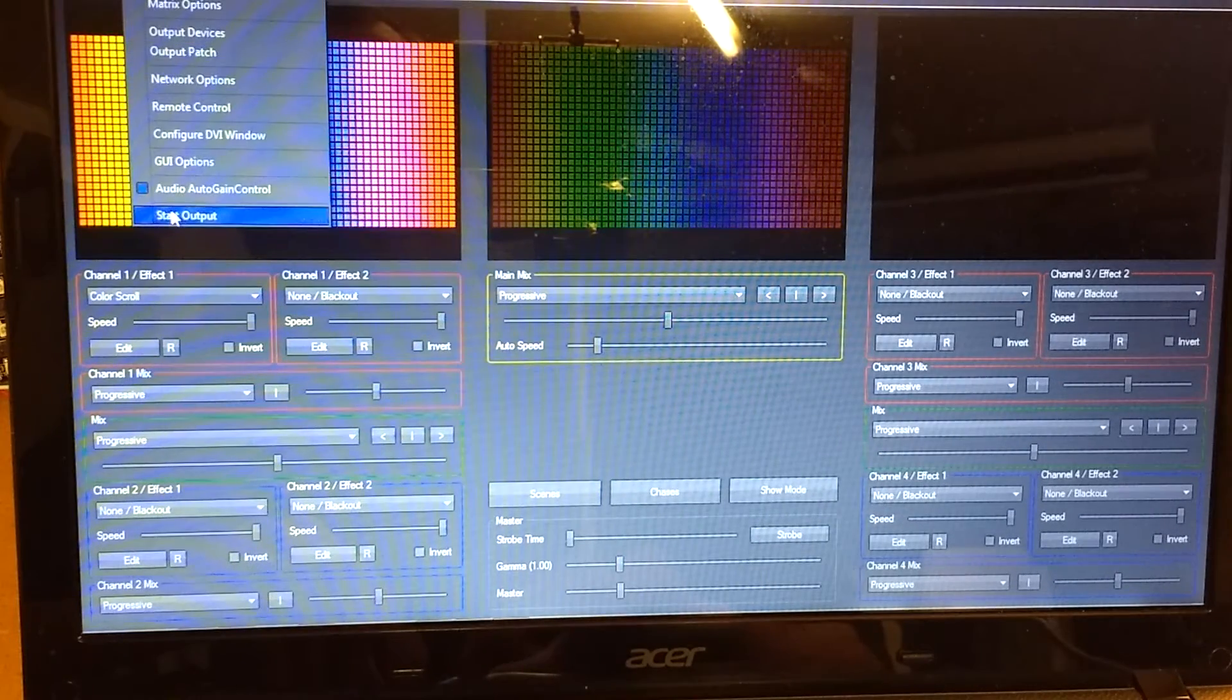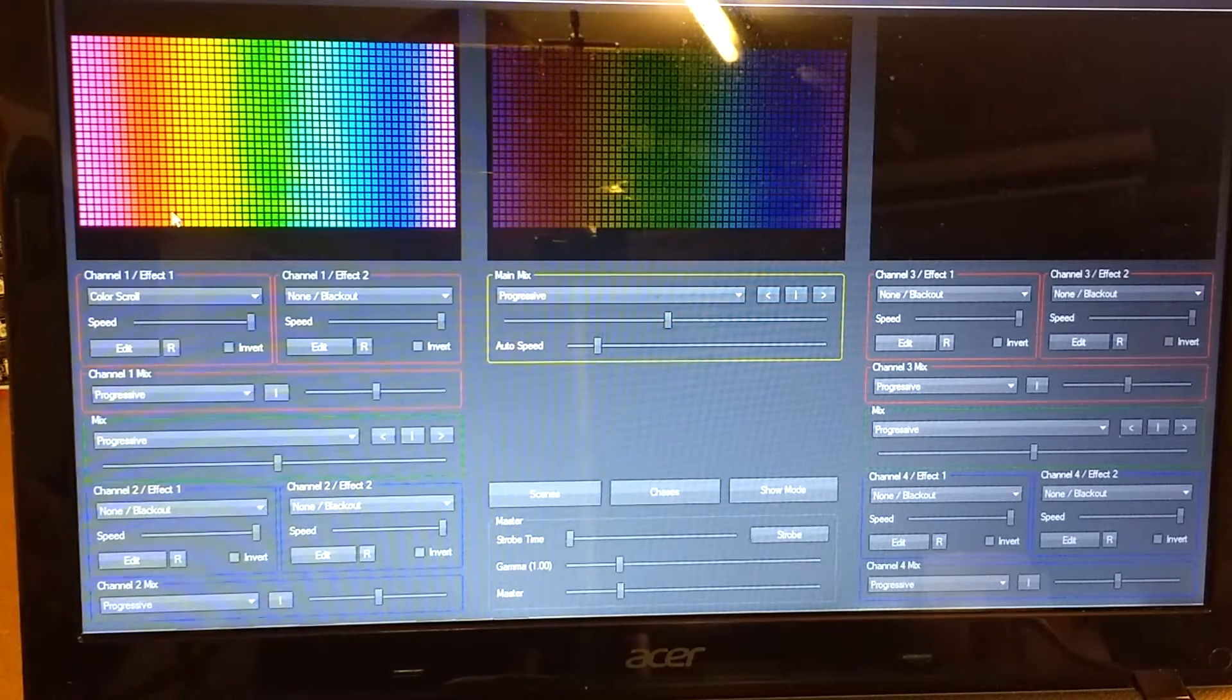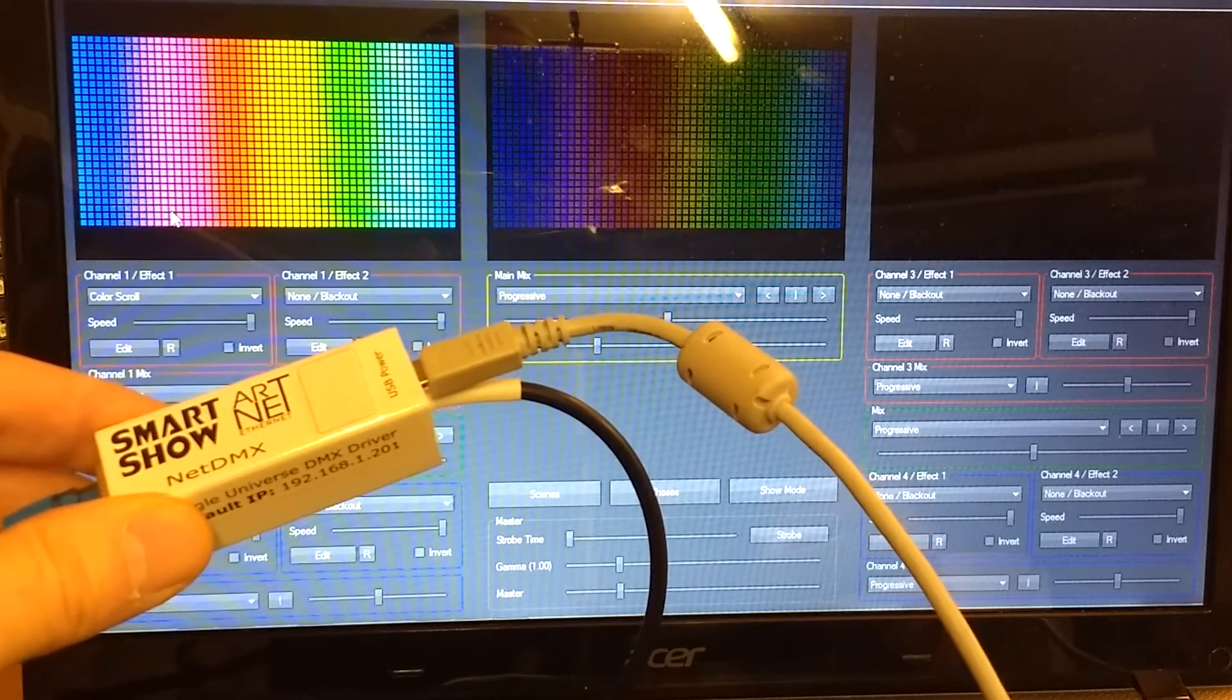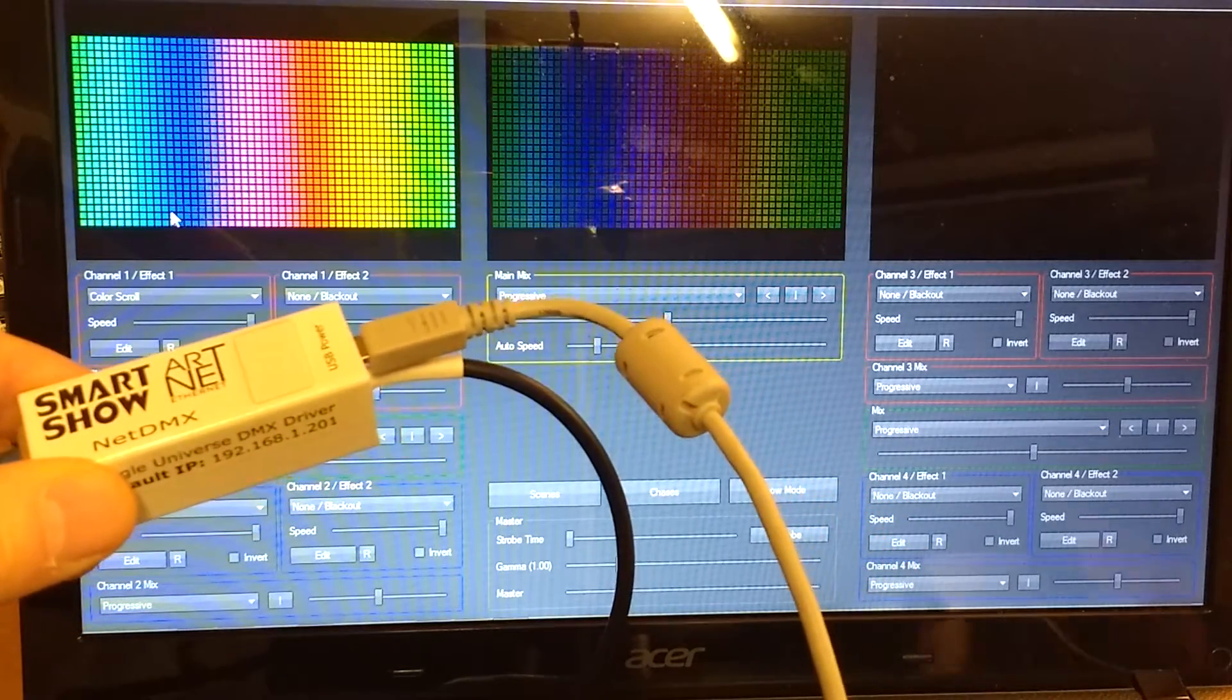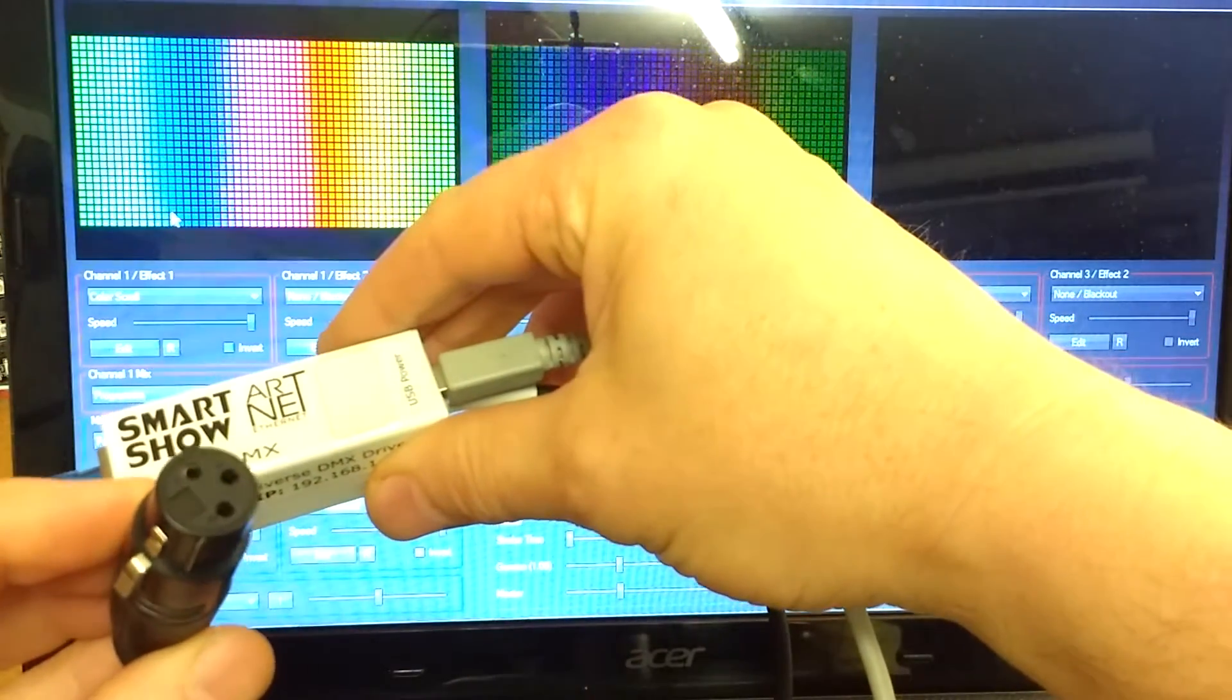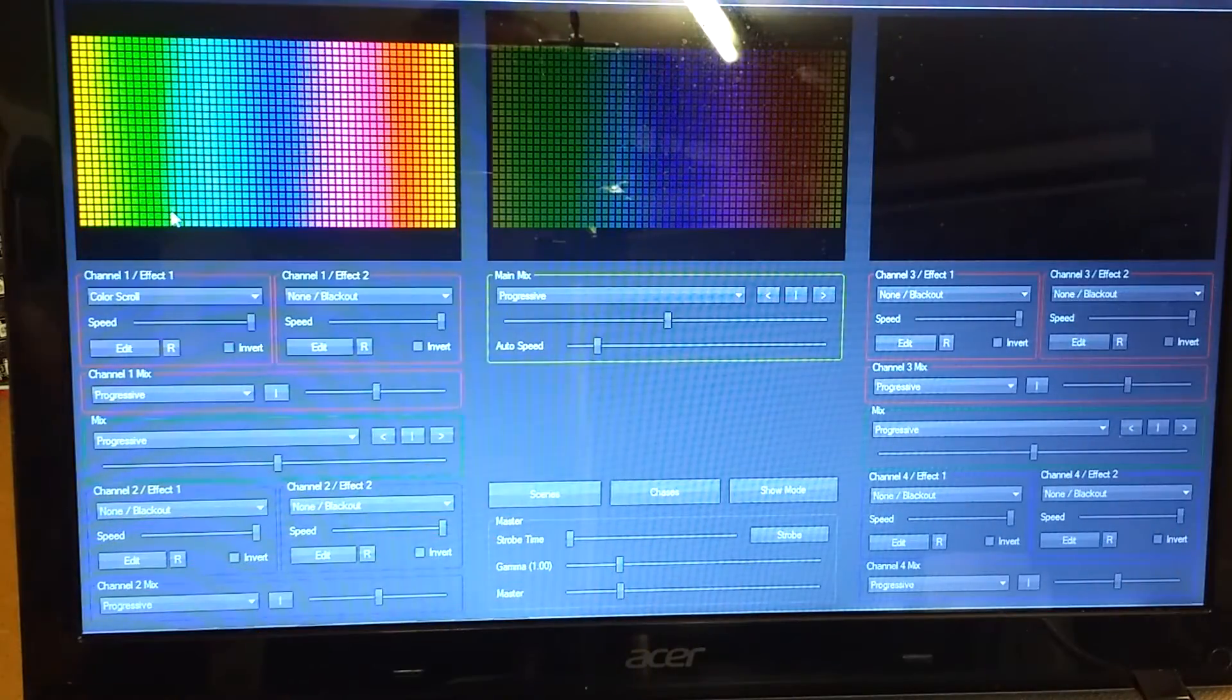Finally, start the output to send data directly to the NetDMX box. You can see this by the fact that the A is flashing. Now we have DMX data coming out, corresponding to the data displayed on screen.